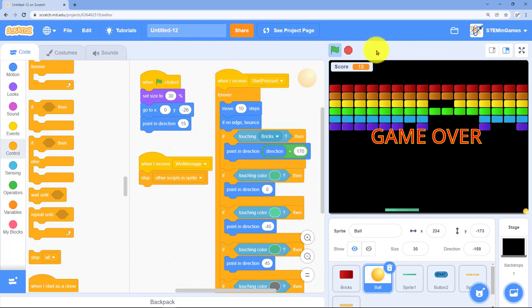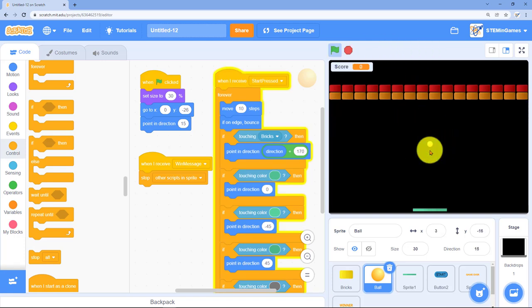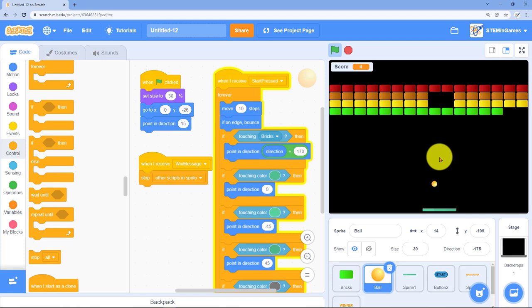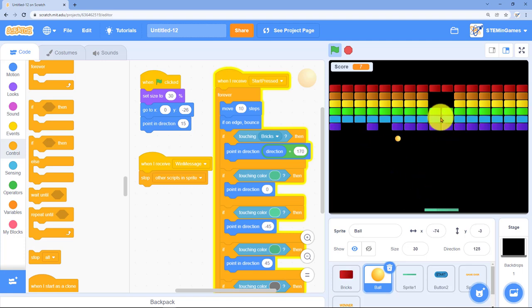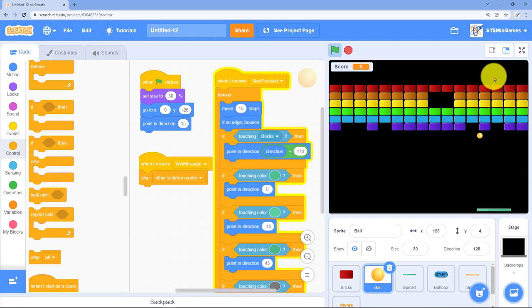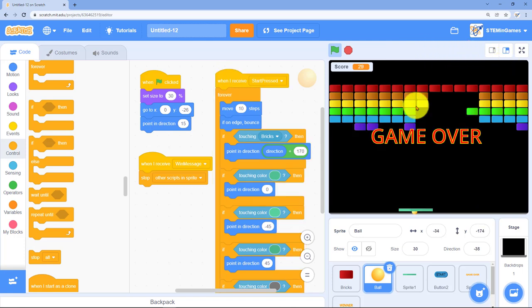We could add some code to where at the beginning of the game you could say how hard you want the game to be and make the paddle bigger or smaller, or make the ball go faster or slower depending on how hard the player wanted the game to be.